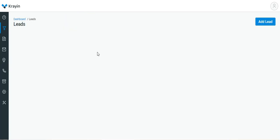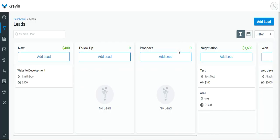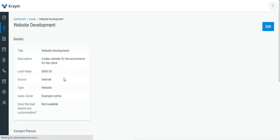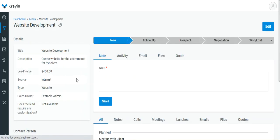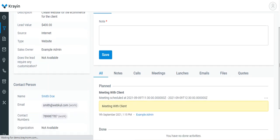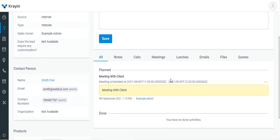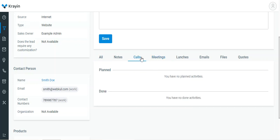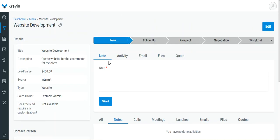Tap the View button for the particular lead. That's how you can see the calls, meetings, and lunches. If I go to Meetings, you can see we have a meeting. If I go to Calls, we don't have any calls. Under Notes, we don't have any notes yet.